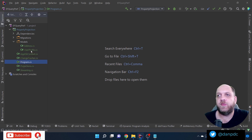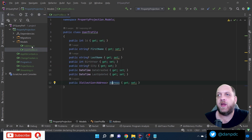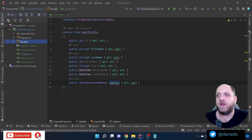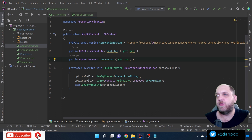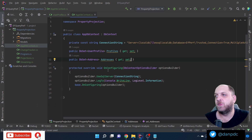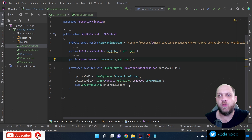This is a very simple application with a simple data model. We have a UserProfile and an Address, and a user can have different addresses — a typical one-to-many relationship. We also have a very simple DbContext configured in the OnConfiguring override, with no dependency injection.